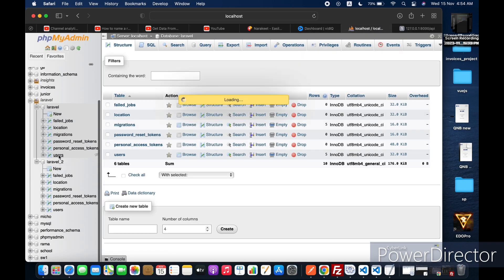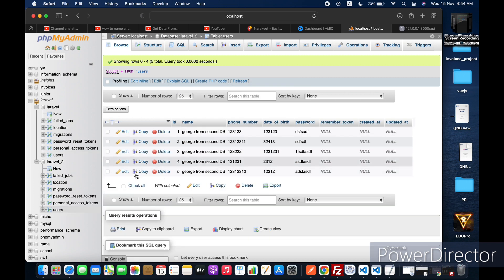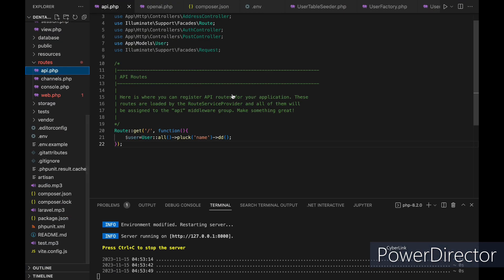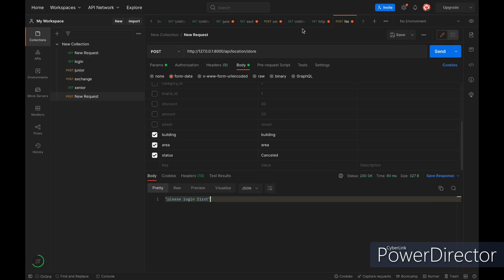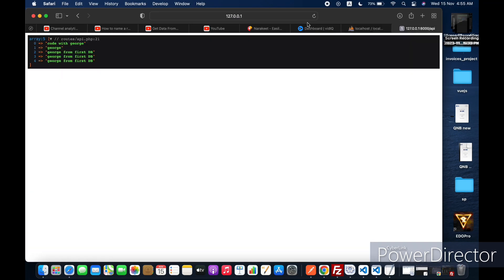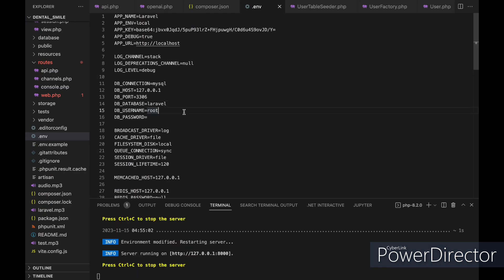In our database we have two different databases and both have a users table. The first one is called Laravel and the second one is Laravel 2. If we go to our env and switch our database name to Laravel 2 and then refresh, we will get the users from the second database. Now let's see how we can connect to both databases.